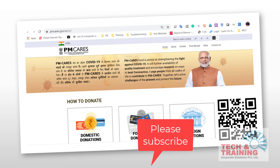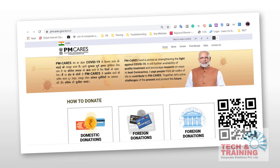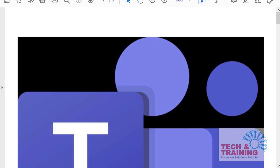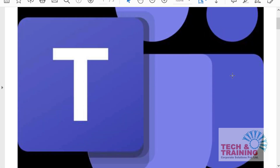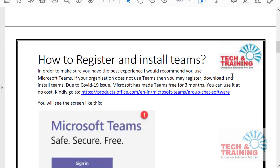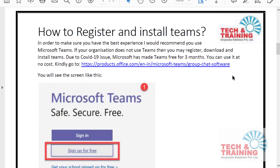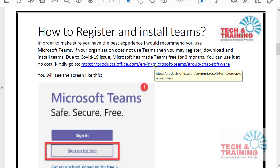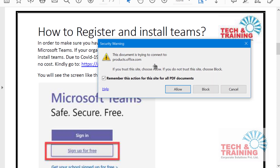In order to download Microsoft Teams and register for it, you need to go to the following URL. I have this document where I have given the link and steps to register for Teams. Here is the URL — you first need to click on this URL and go to the website.